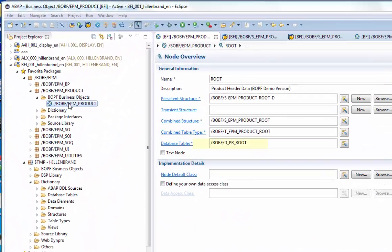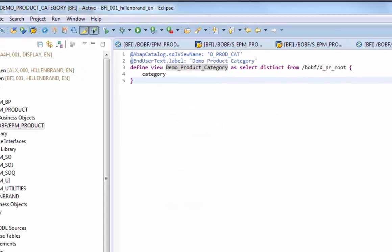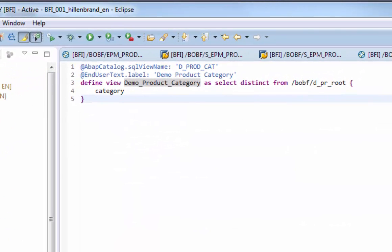Let's start with a glimpse on the definition of the view. In the root node of the product we find the name of the related database table. In the CDS view we see the SQL query. The select distinct statement and the category is only element of the result set.